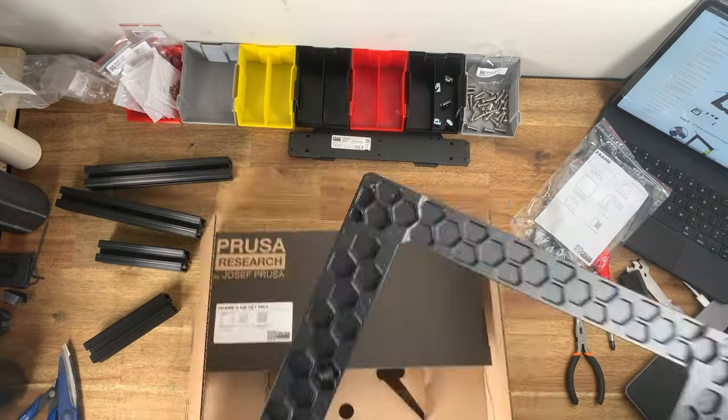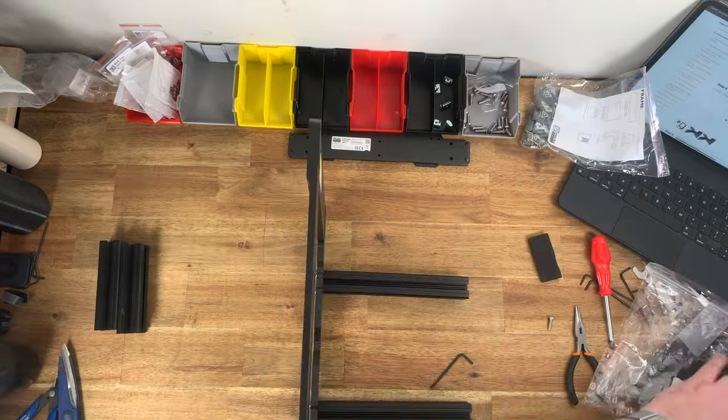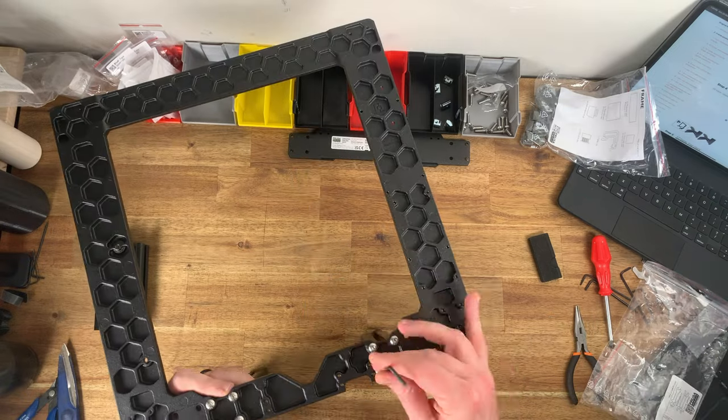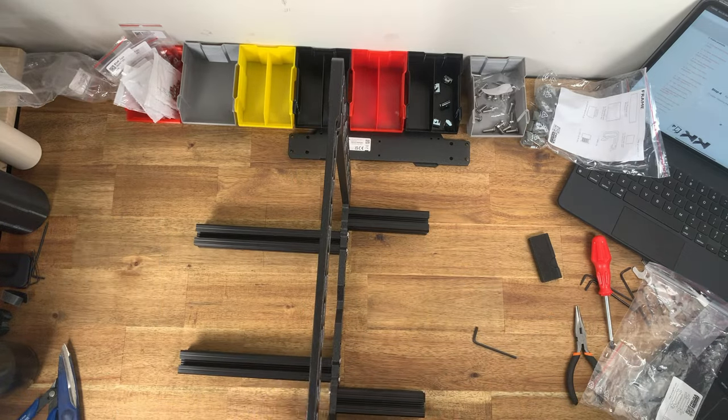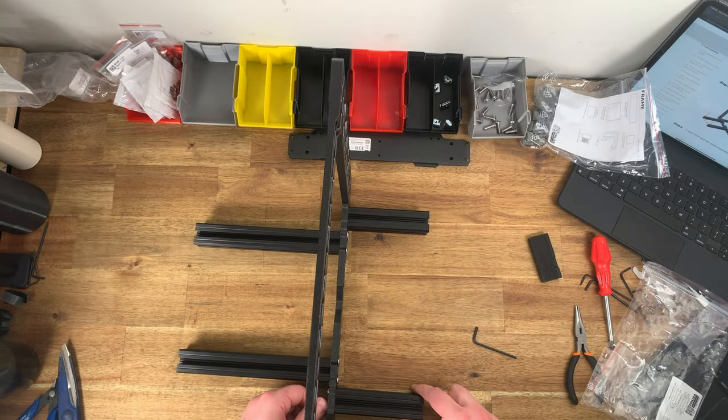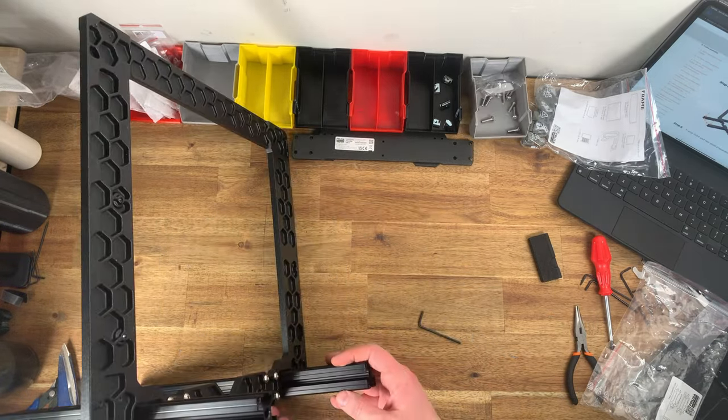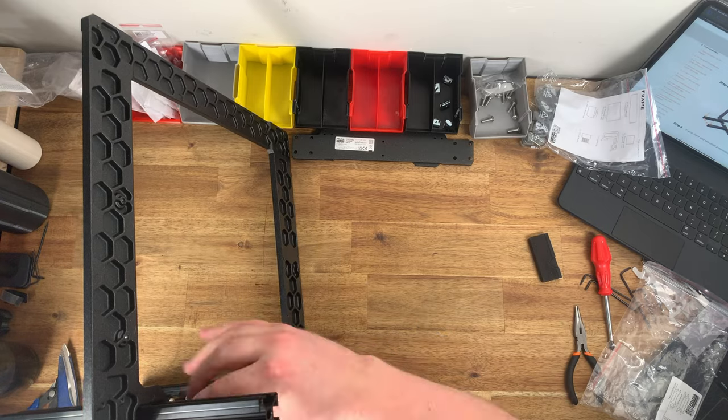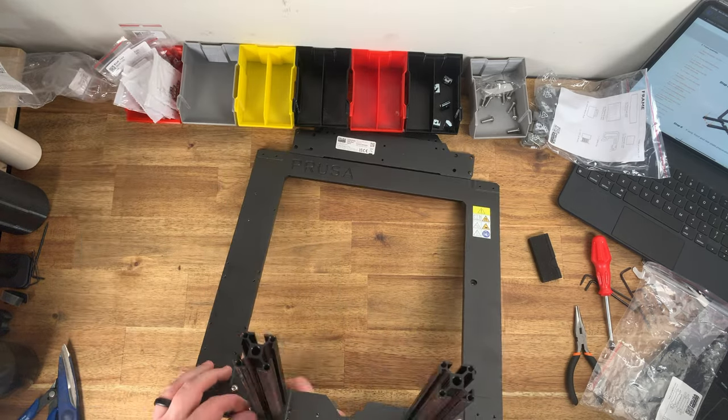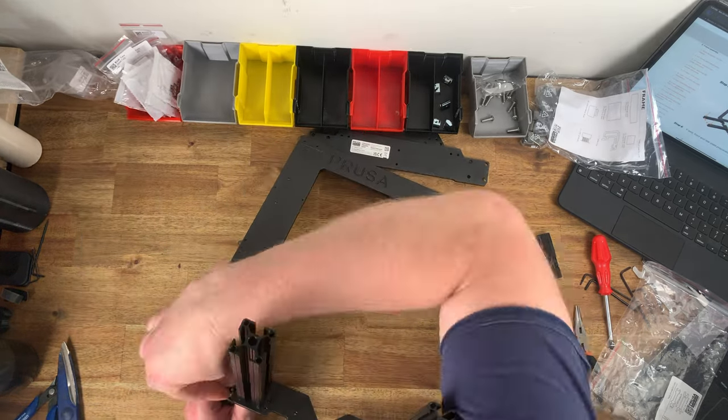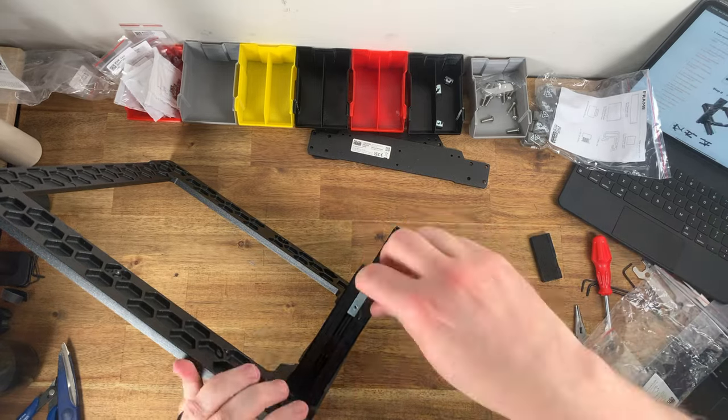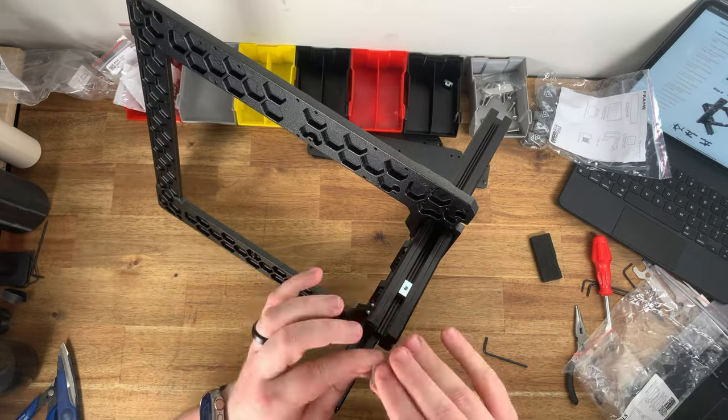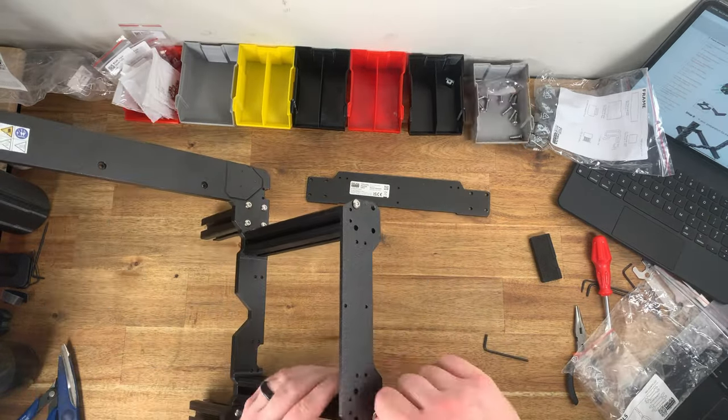I've installed some upgrades and modifications over the years including Prusa's multi-material unit. One of my favorite things about the printer is that it is open source and upgrades from Prusa are almost always backwards compatible to the earlier models.